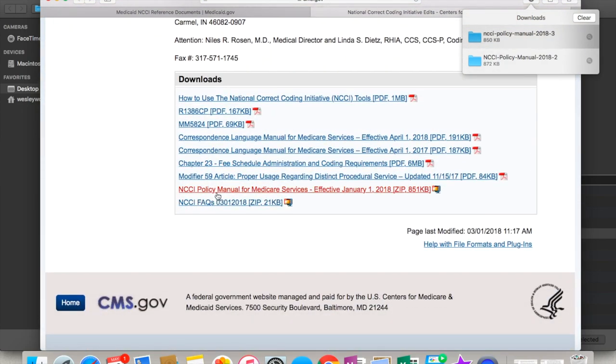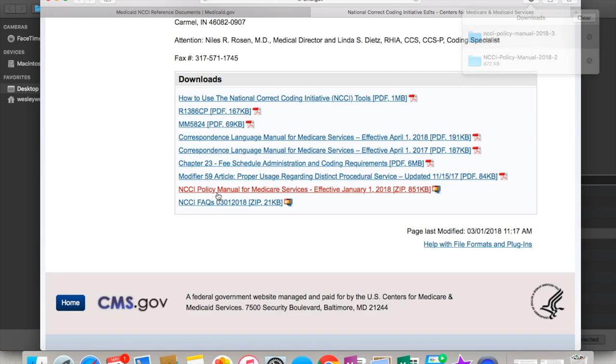They do have the archives. The first link up here is the archive, so if you're somebody who's having to work 2017 denials or something, or 2016, and you need to see the manual for them, you can go backwards and see them. So what you do is you click on this link here.